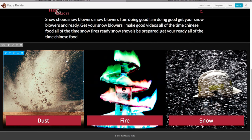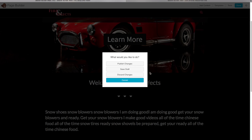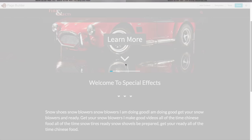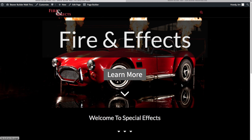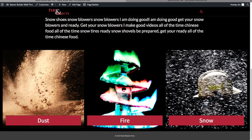Let's go ahead and preview our work. Click Done at the top, then Publish Changes. You can already see the website is coming along nicely — full-width sections, background images, and buttons all looking great. It's amazing how easy and fast it is to build websites with Beaver Builder. Let's add one more section below.